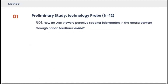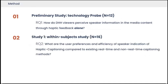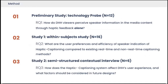To evaluate the haptic captioning system, we conduct a three-phase study to answer three research questions. First, how do DHH viewers perceive speaker information in the media content through haptic feedback alone? Second, what are the user preferences and efficiency of speaker indications of haptic captioning compared to existing real-time and non-real-time captioning methods? Third, how does the haptic captioning system affect DHH users' experience, and what factors should be considered in future designs?